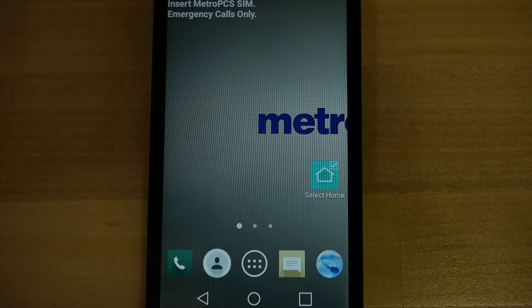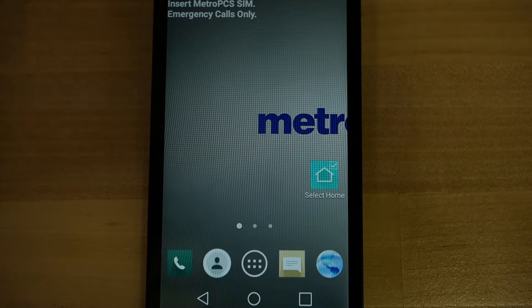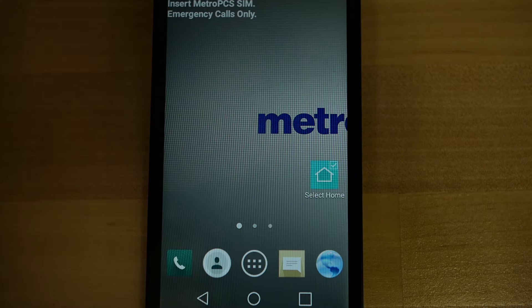Hi, my name is Chris and today I'll be teaching you how to get WhatsApp on your Android phone.